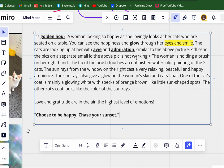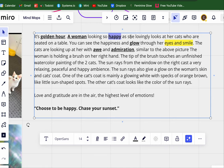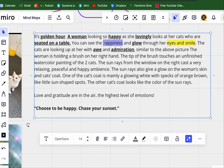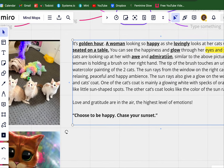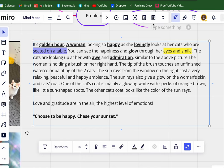Awe, admiration — I'm such a stickler for details. Instead of 'picture' we already got that, so I'm just going to go ahead and clear it out. A woman — that's an important part of this. Happy, lovingly. The cats are seated at the table, that's an important element. I don't need to be redundant. The woman is holding a paintbrush in her right hand.